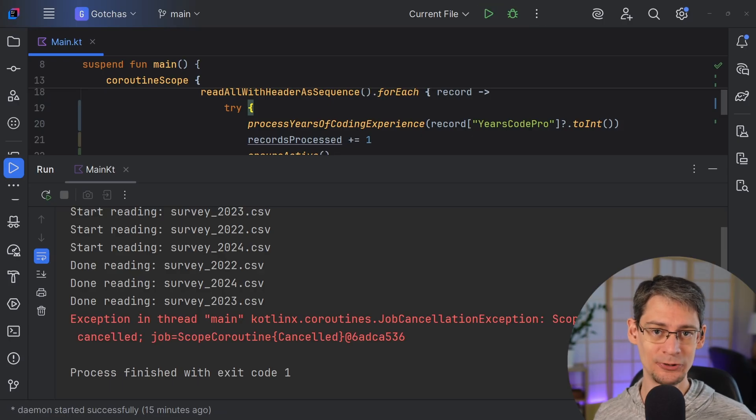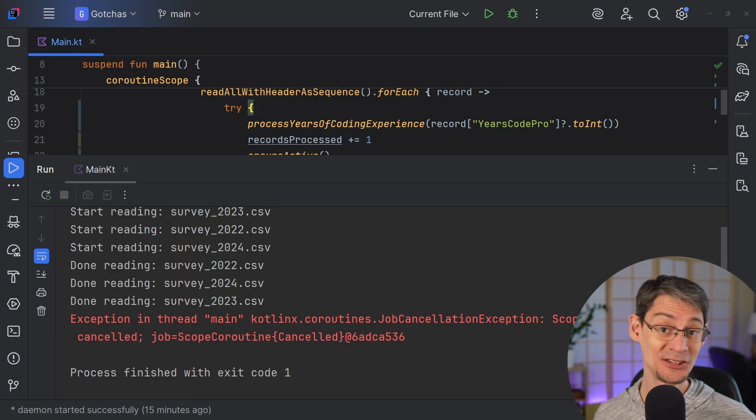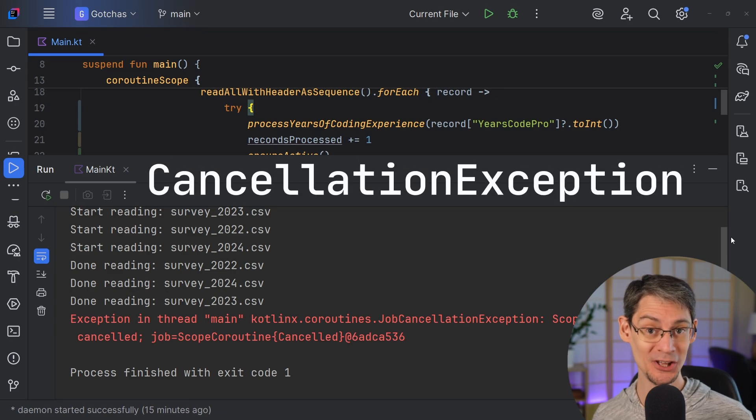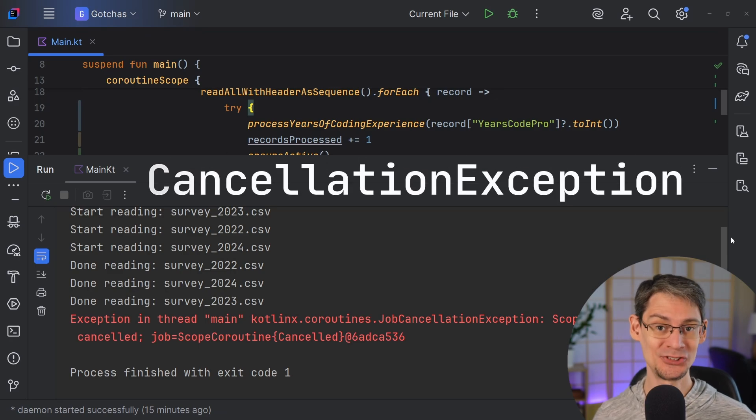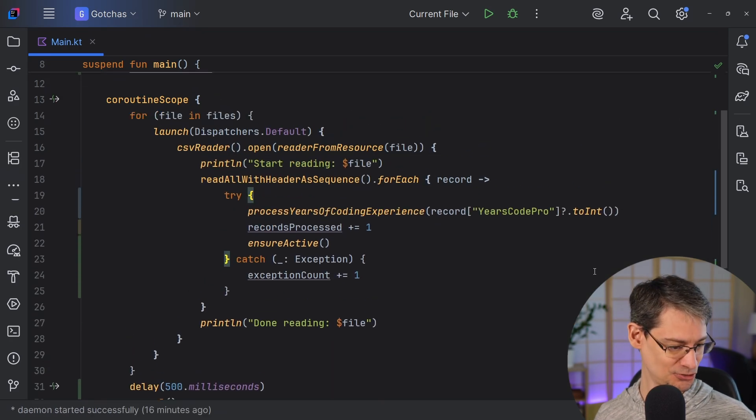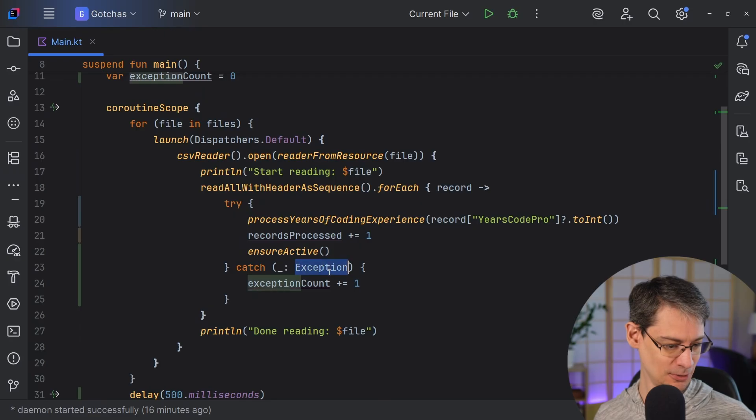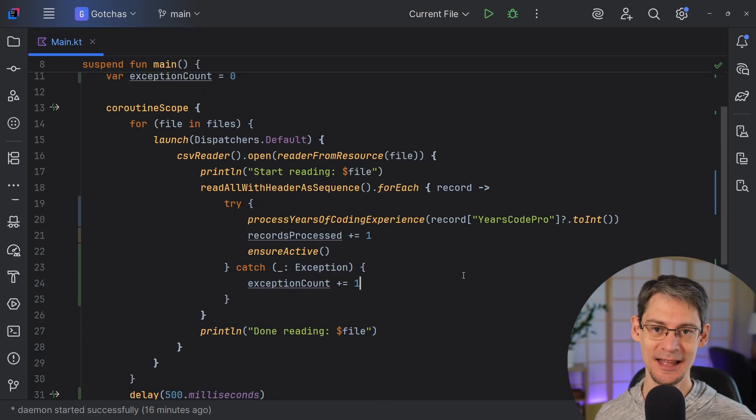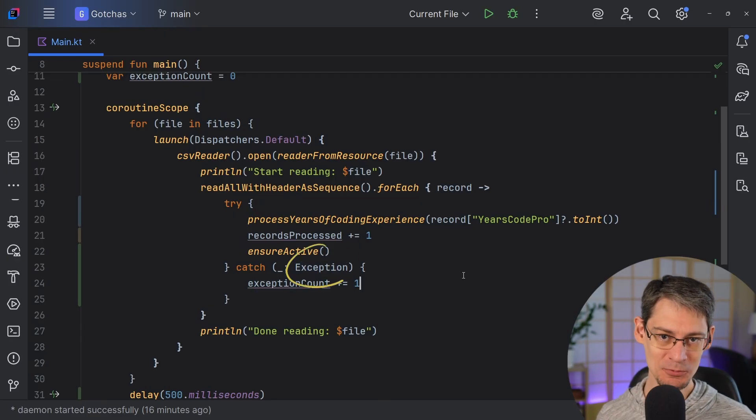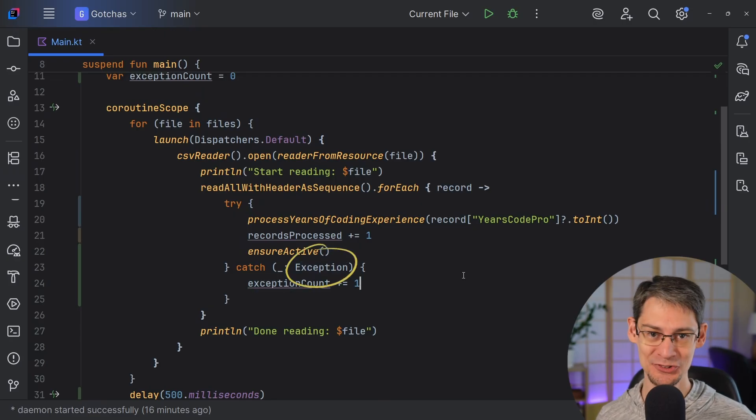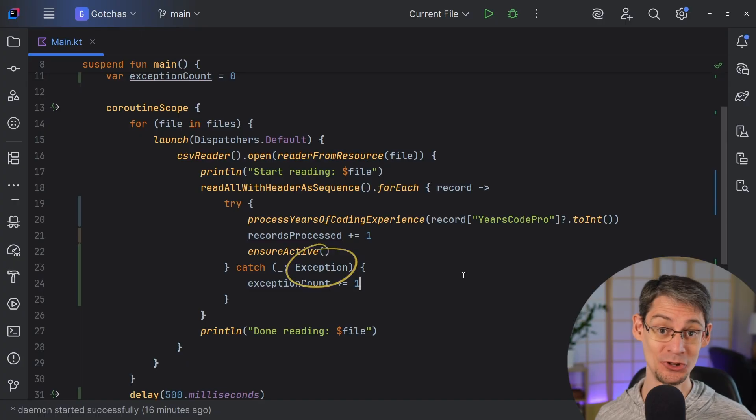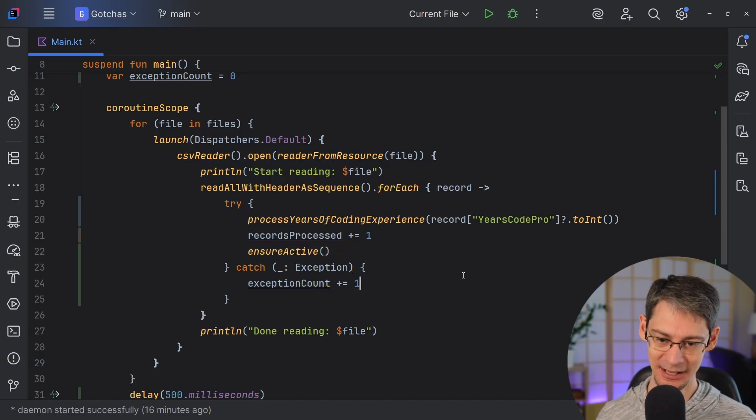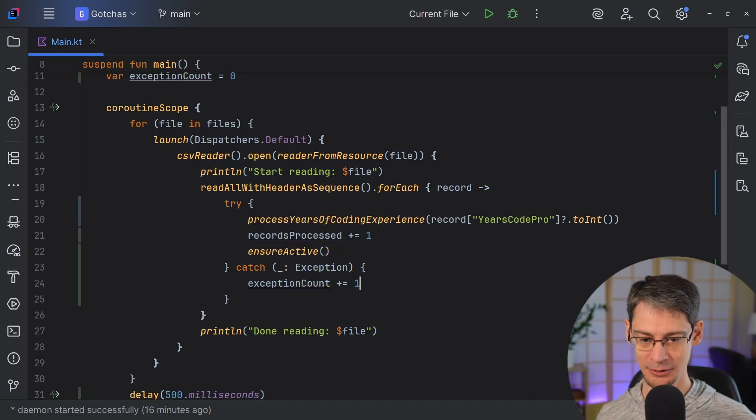Well, as I mentioned earlier, the ensure active function throws an exception called cancellation exception, but it's a subtype of exception. And since right here, we are catching everything that's an exception, that means we also catch cancellation exception. So the cancellation exception is getting caught and swallowed.